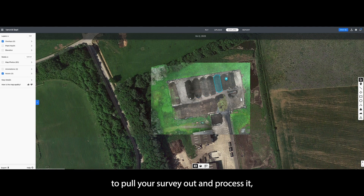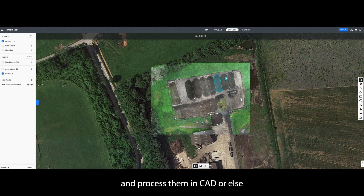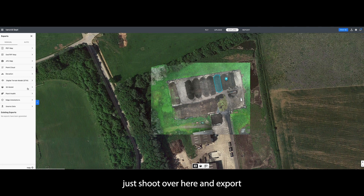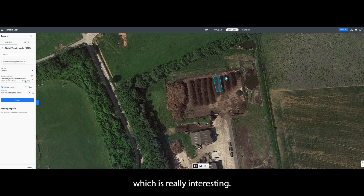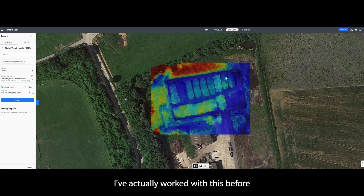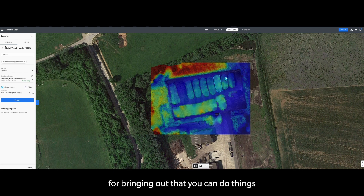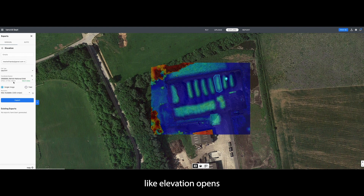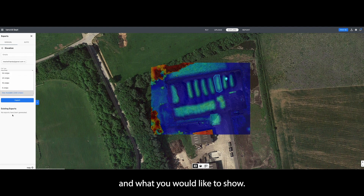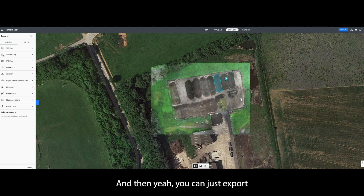If you want to pull your survey out and process it in other software — sometimes I'll take mine into CAD or LSS for finer details — you can just shoot over to export. You have the ability to export a point cloud or a DTM, which is really interesting. I've pulled off a DTM before, processed it through LSS, and it is so accurate and goes straight into CAD format. You can also do things like elevations and change the parameters for what you'd like to show, then export all of that.